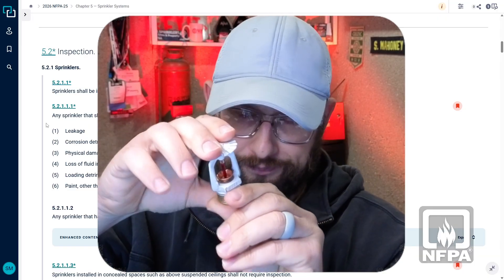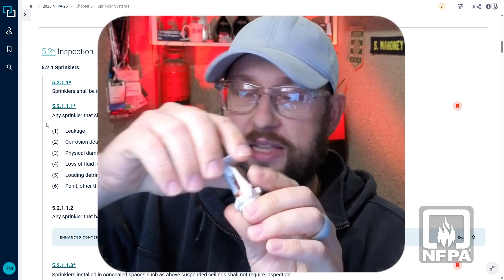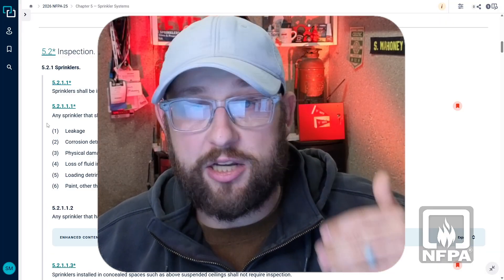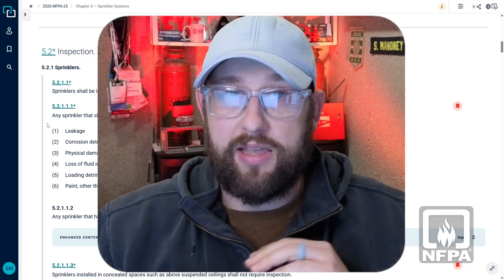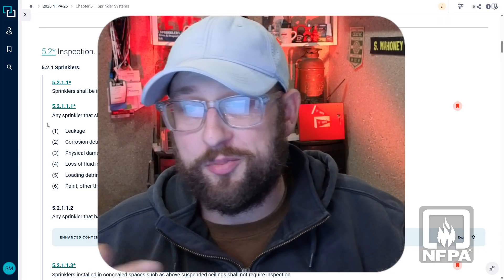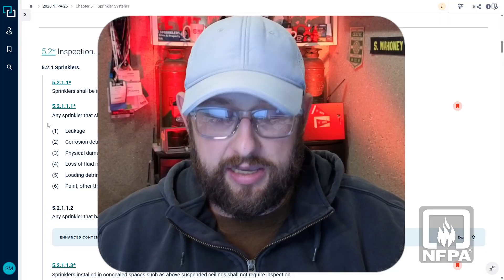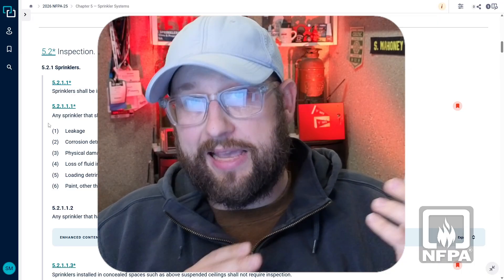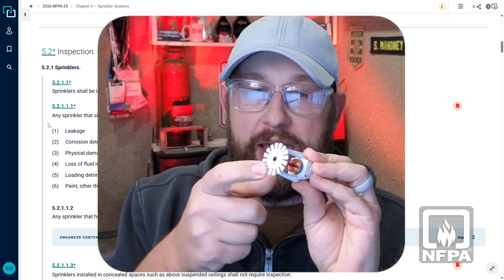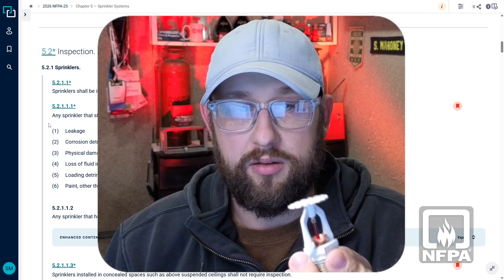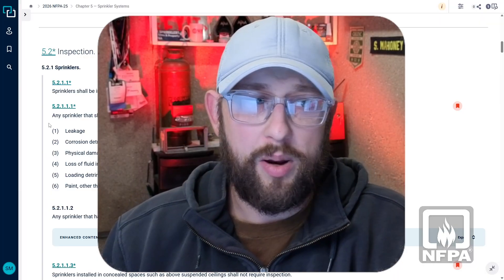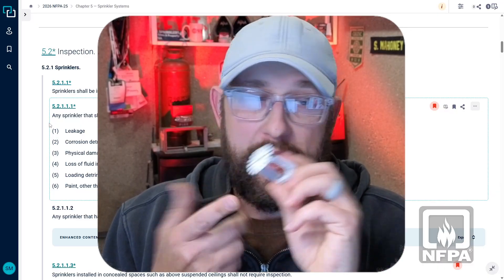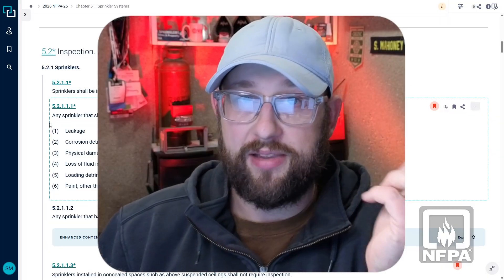If we saw a sprinkler painted the same color as the wall — where someone just came and sprayed everything — that is not acceptable. Previously, the standard said any paint on a sprinkler means you need to replace it. The 'detrimental to sprinkler performance' language now allows the inspector a little bit of leniency. For example, if there's a tiny bit of paint on the deflector, it's not necessarily going to affect activation or the spray pattern, so that might be able to stay. It's at the discretion of the inspector. However, if there's paint on the orifice cap at all, that would be detrimental and would not allow the sprinkler to operate.